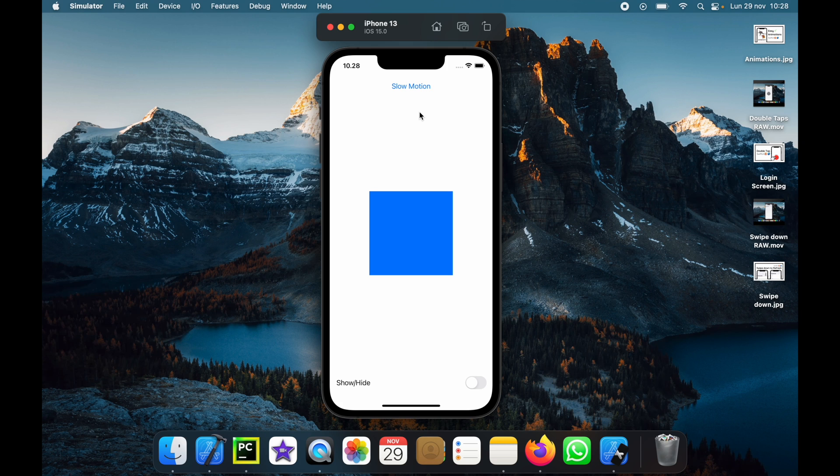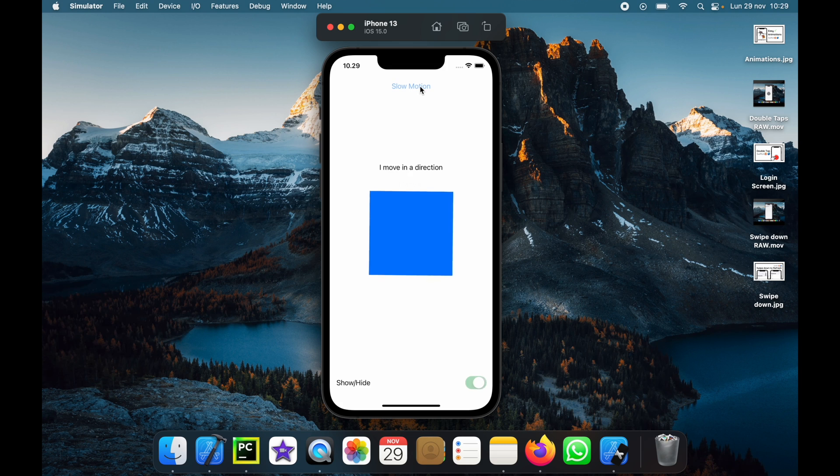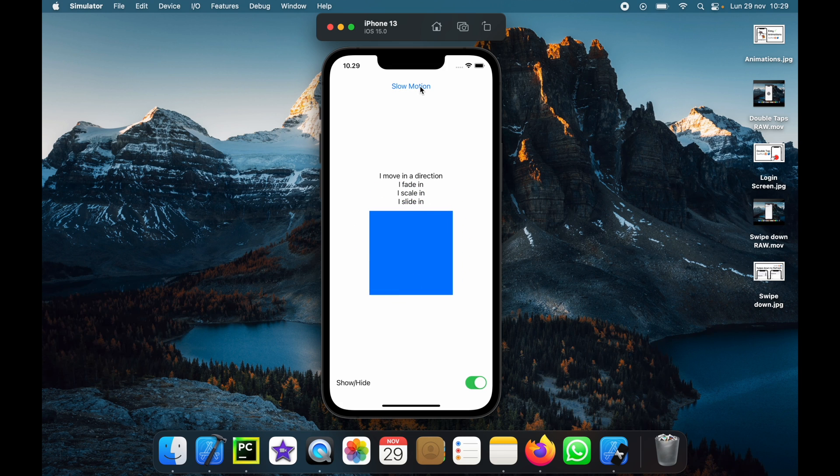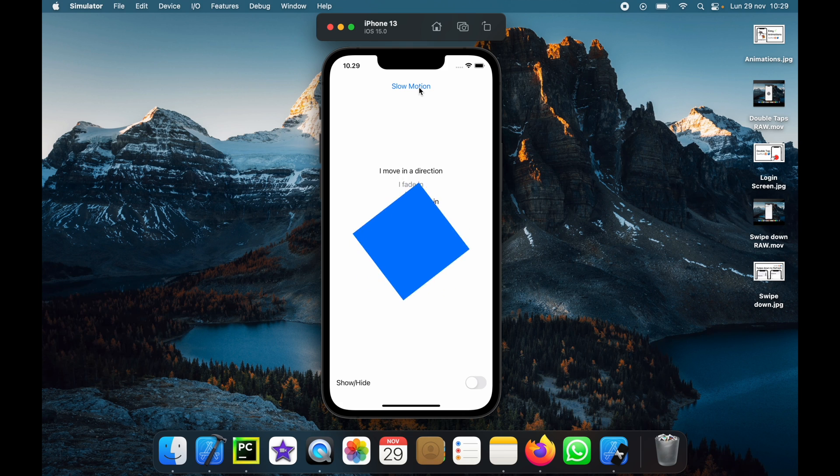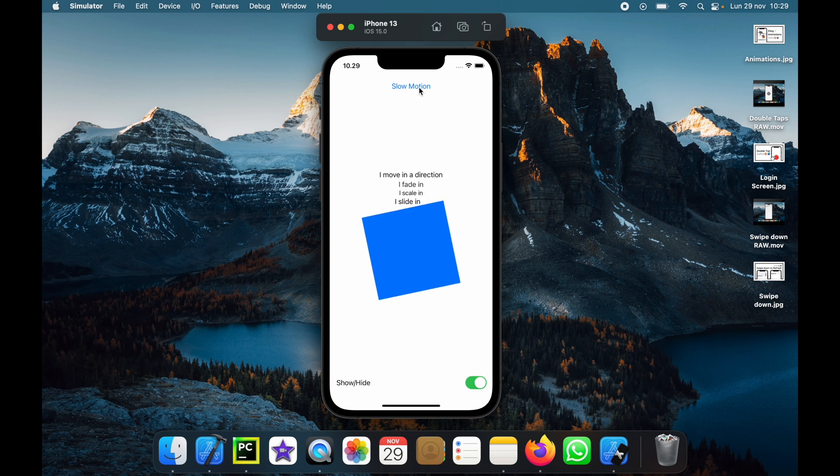But we can also animate the rectangle in a different way, so that's why I implemented a slow motion button. If we tap on the slow motion button you'll notice everything's going to move a bit slower, and the rectangle's also going to move 90 degrees to the right each time we click on the slow motion button.